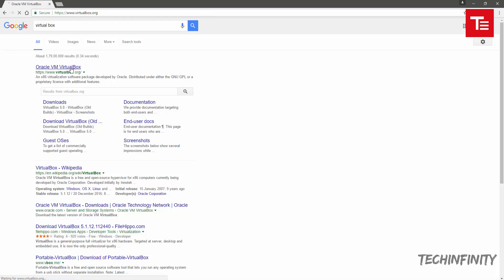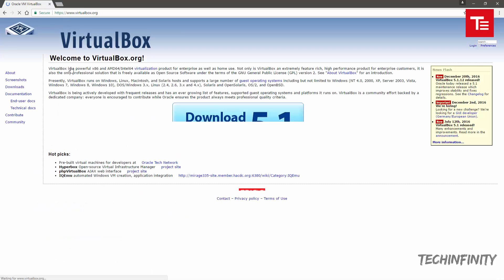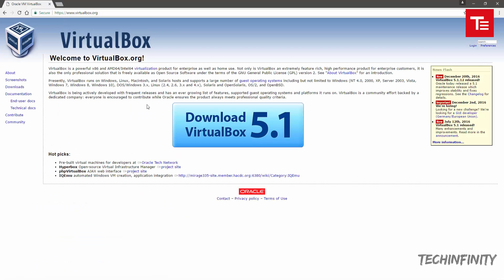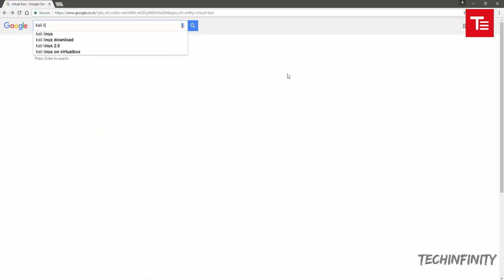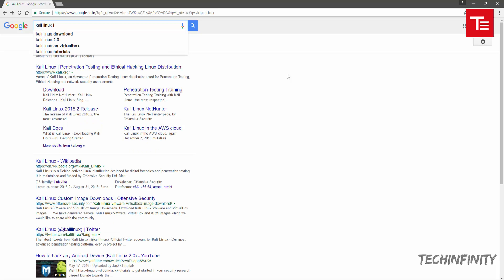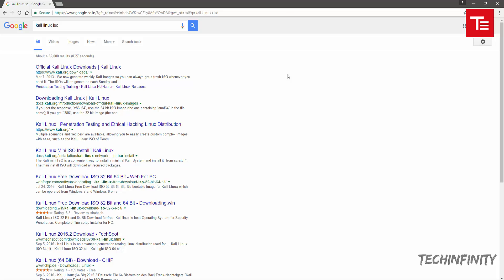After doing that, you will also need the ISO file of the operating system you wish to install. In my case, I'm going to install Kali Linux just for demonstration purposes, but you can pretty much install any operating system. Head over to their official website and get the ISO file.